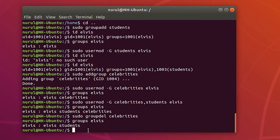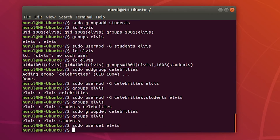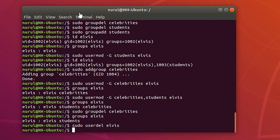Next I'm going to delete the user Elvis using 'userdel': 'sudo userdel elvis'. No error message means this user has been deleted. Next I'm going to delete Johnny, but I will use the parameter '-r'.